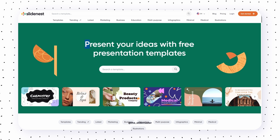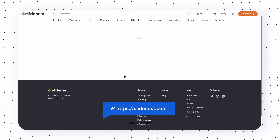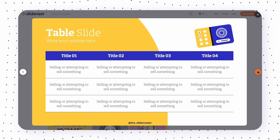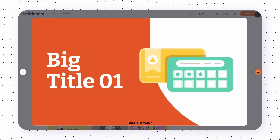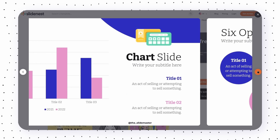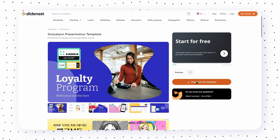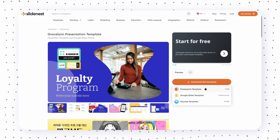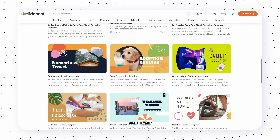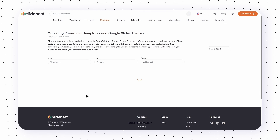First, there's Slidenest — my favorite place for templates. It has a ton of them, each with lots of slides. You can download templates for free, such as one with 26 slides, and download it as a PowerPoint, Google Slides, or Keynote template. They do have premium templates, but trust me, the free ones are more than enough.